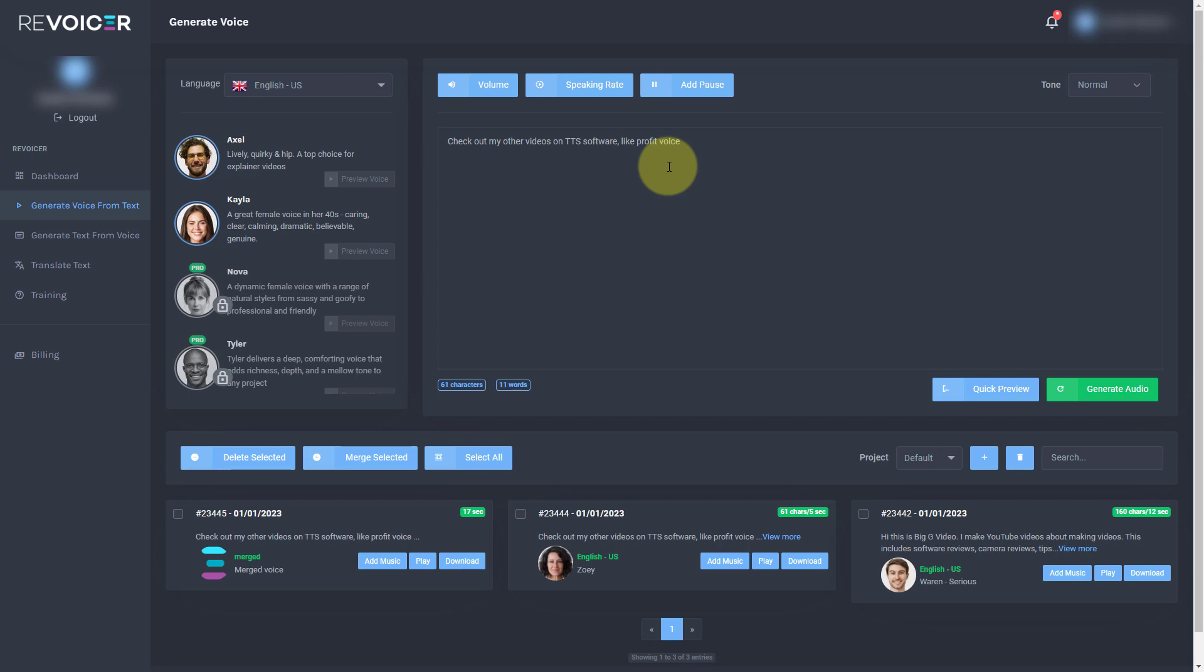And certainly it does have some bugs, which we've seen. But for some people, this might be a great piece of software. Like I say, I've already done a video review of something called Profit Voice and I found Profit Voice was around $15, I think, one time fee and that had no bugs. But that was a much simpler piece of TTS software. But to be honest, if you're using TTS software, how advanced do you need it to be?